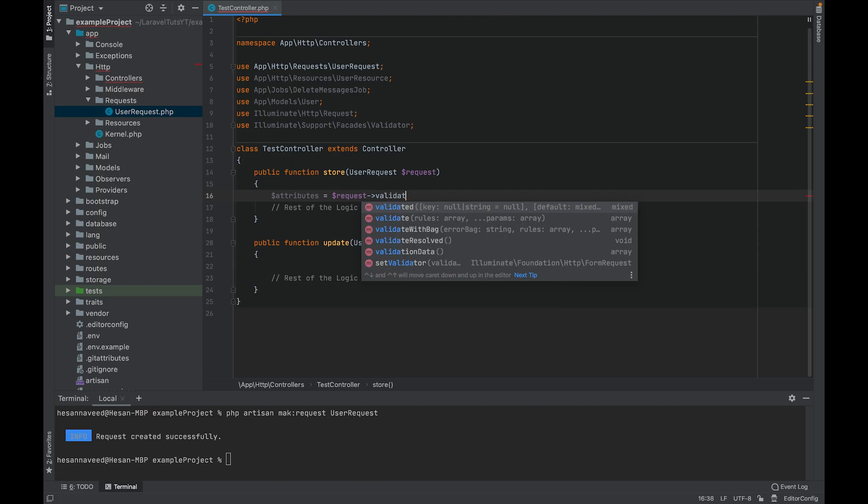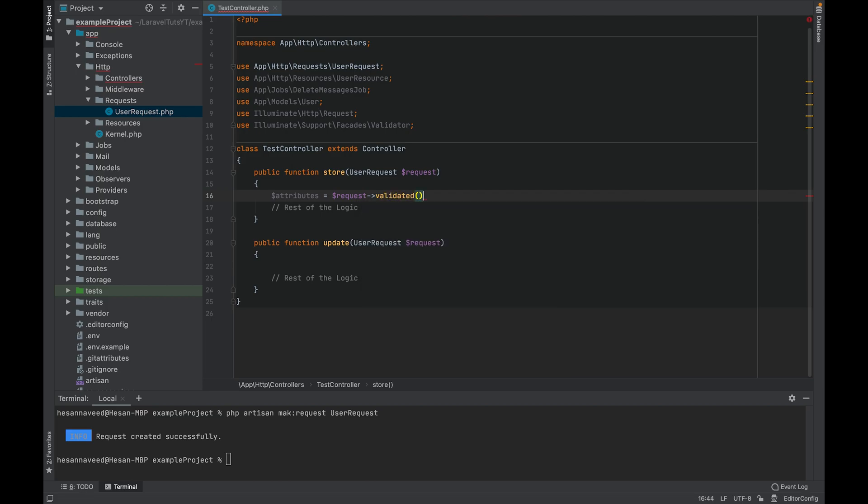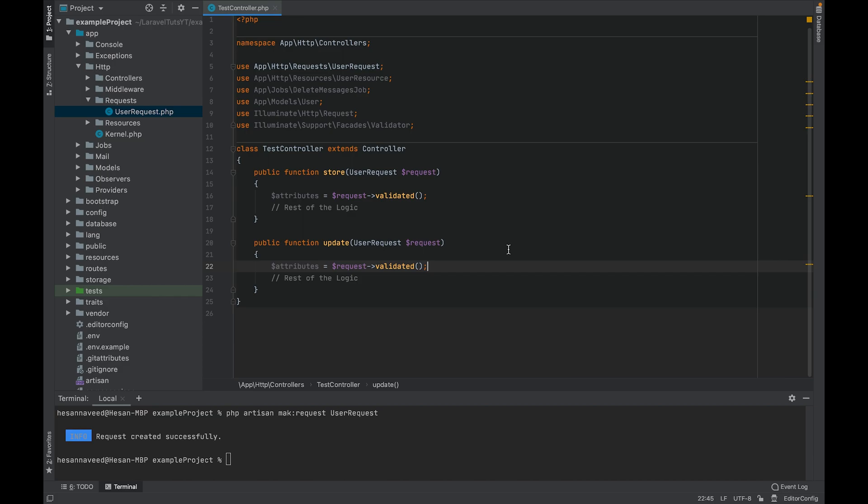Now we can get back the validated request attributes using the method validated, so it will return all the attributes that are validated. Now let's open up the request and see what is inside of it and how to customize it.